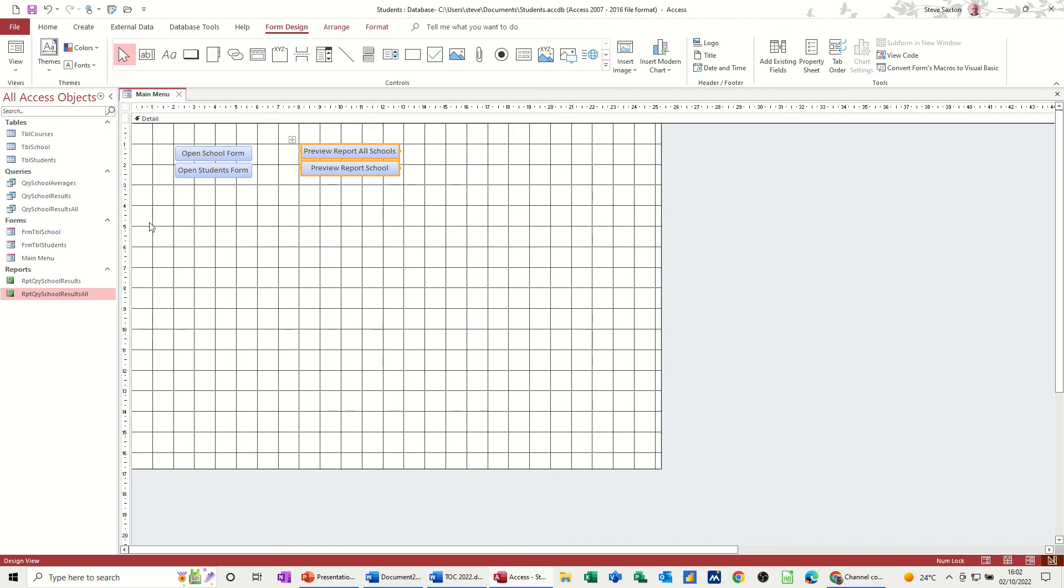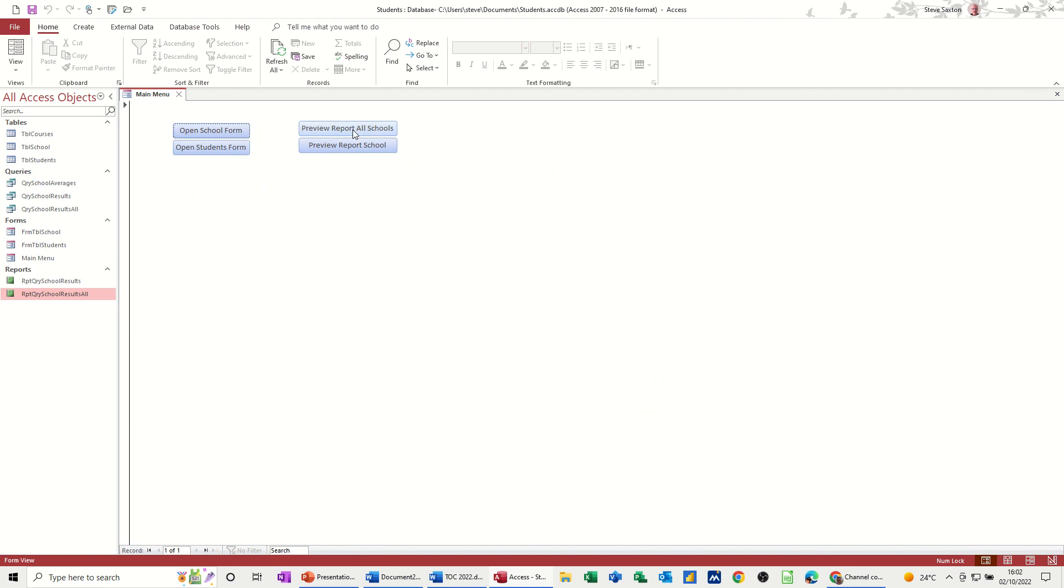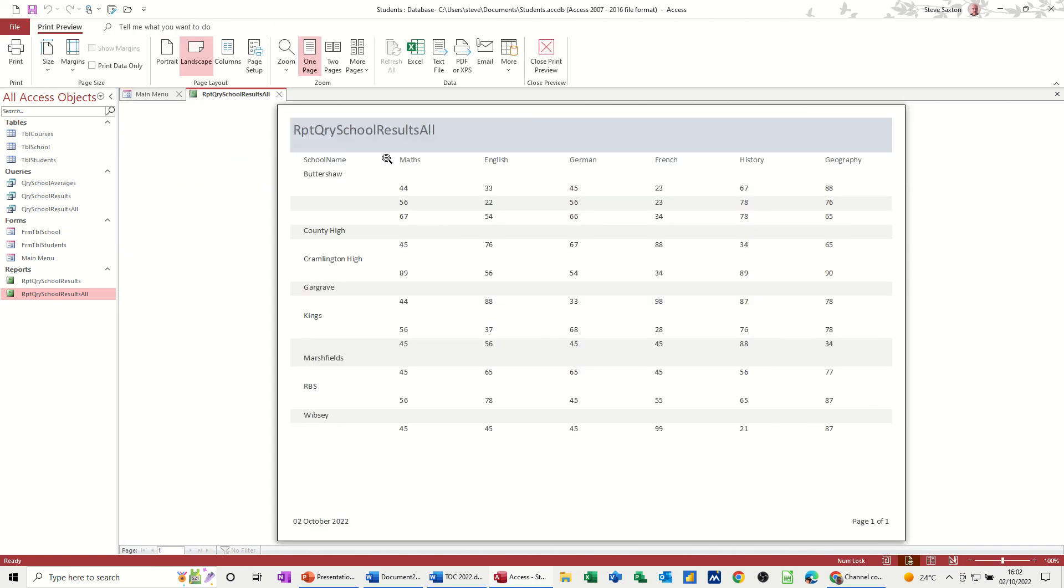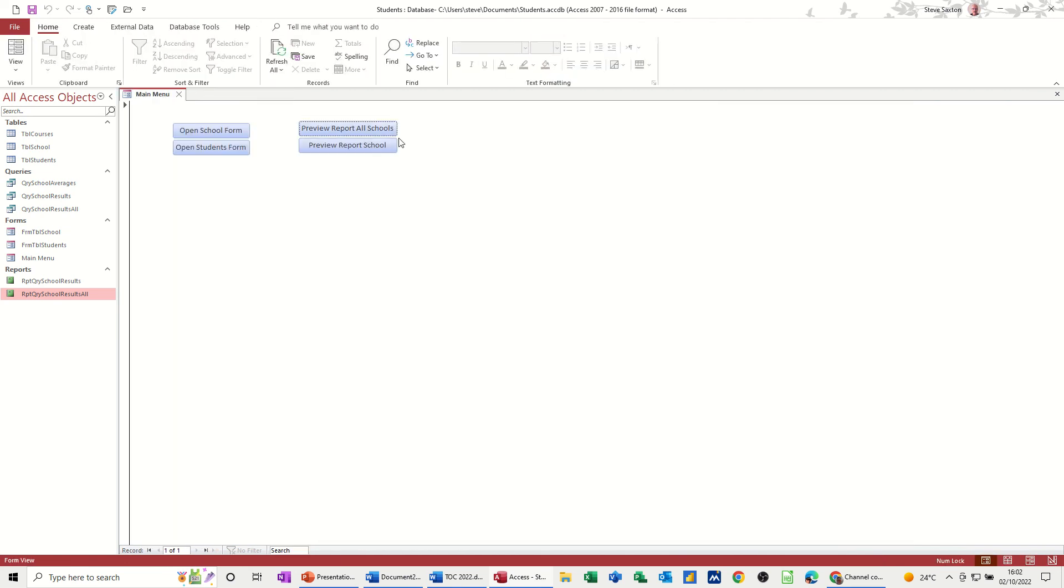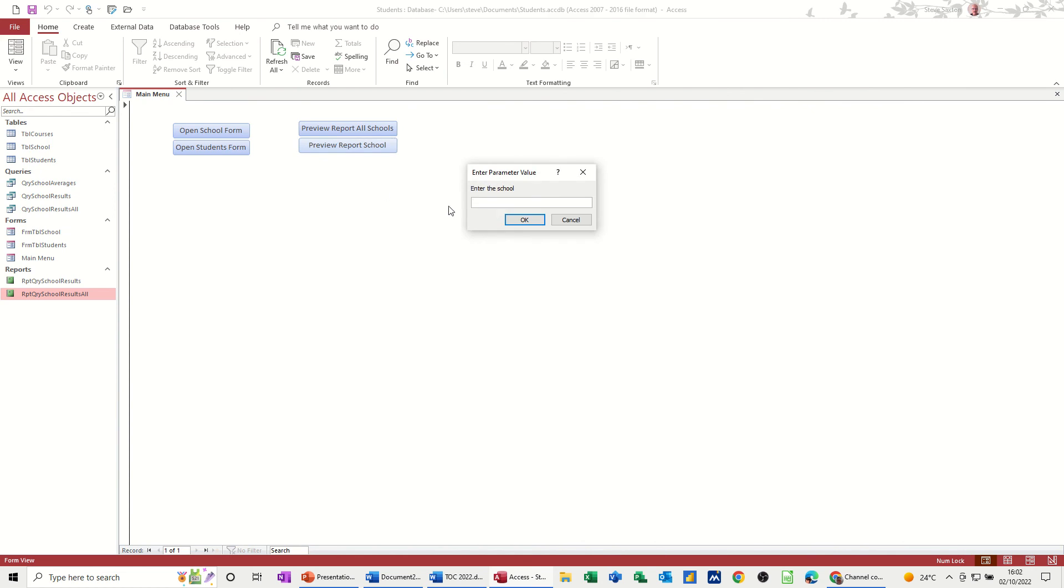So if I save this and have a look, so all schools, there's all the schools, close that. And then this school here, enter school, so I need to type in a name not a number, so Buttershaw, and it shows me the results for Buttershaw.